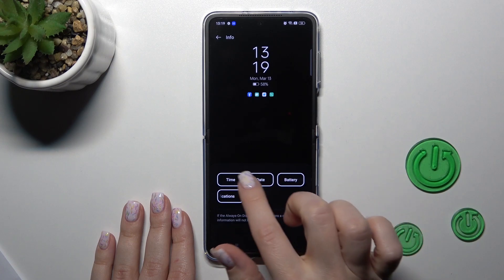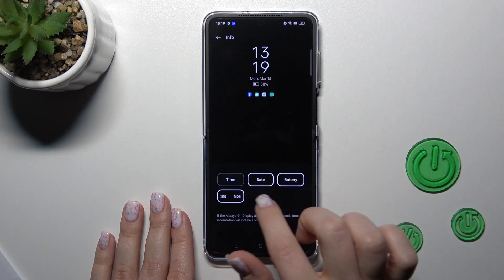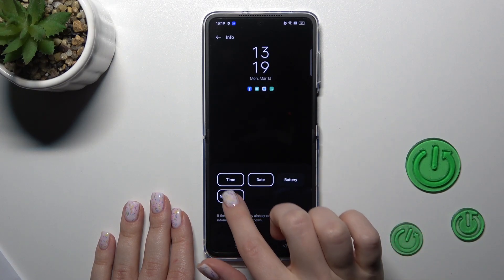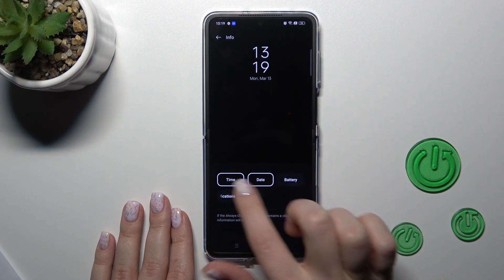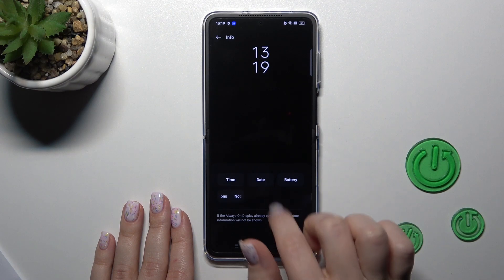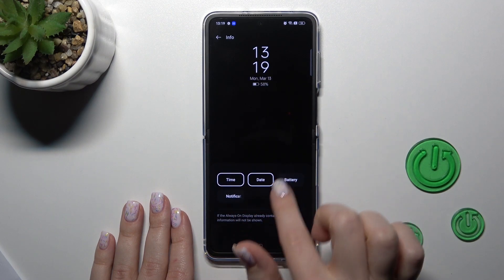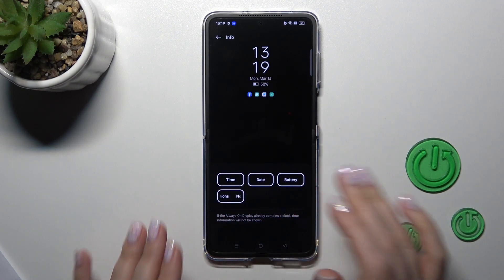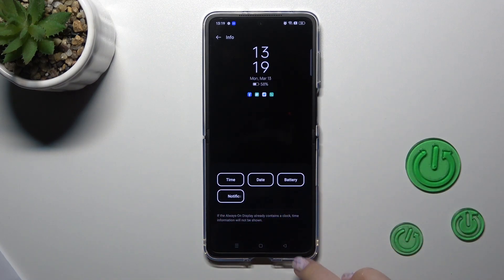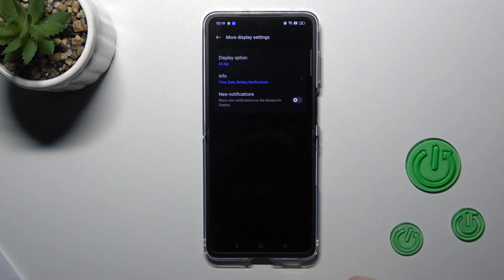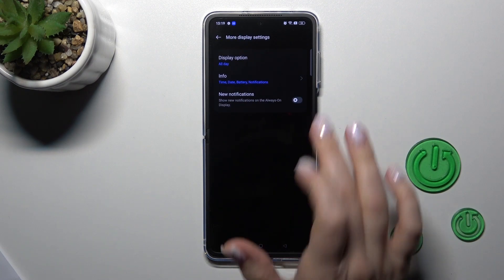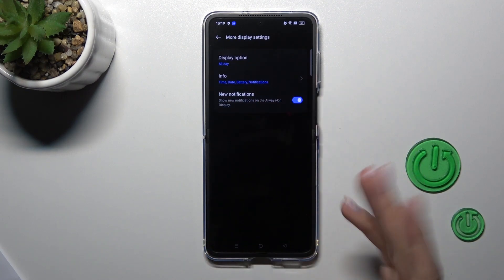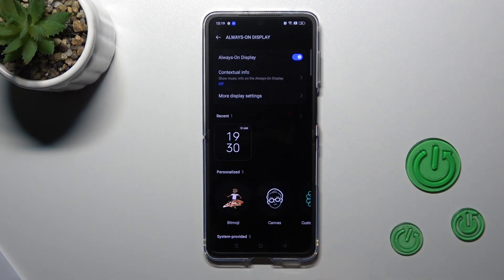We can also select the information we want to show on our AOD screen. Let's enable all options: time, date, battery, and notifications. We can also show new notifications from any applications.